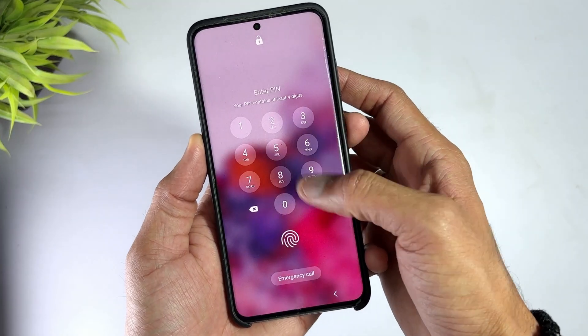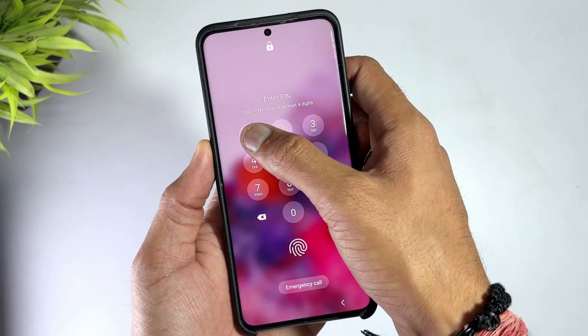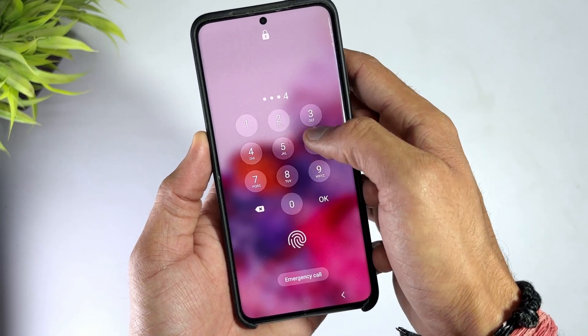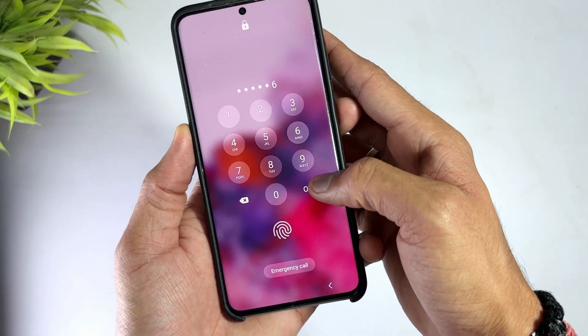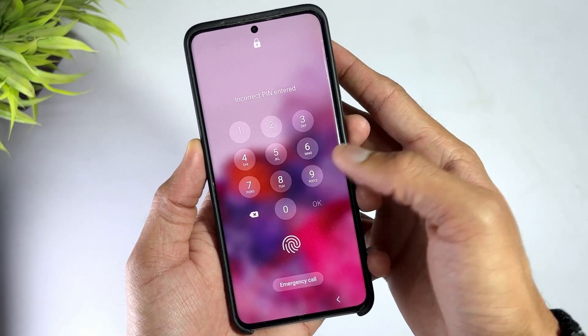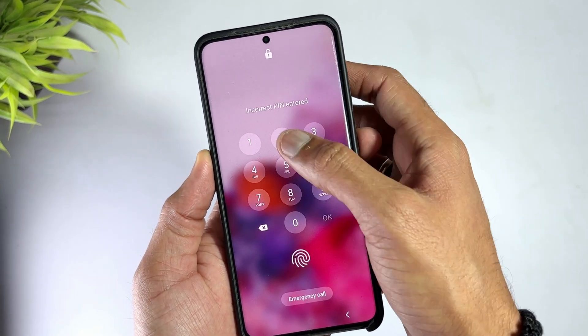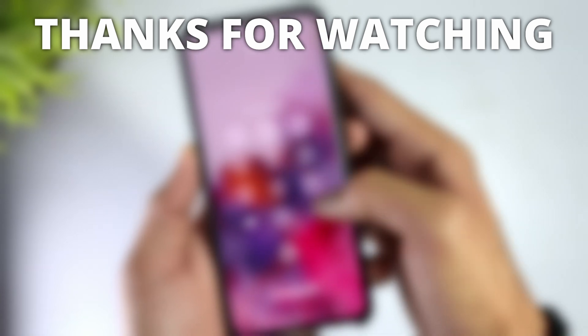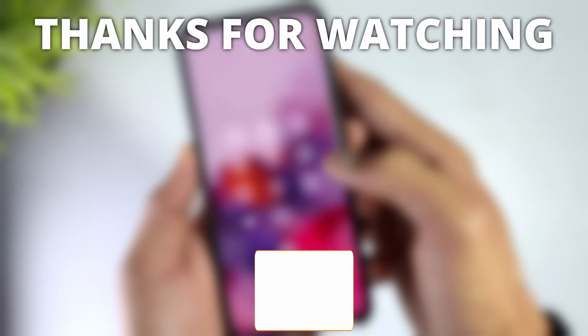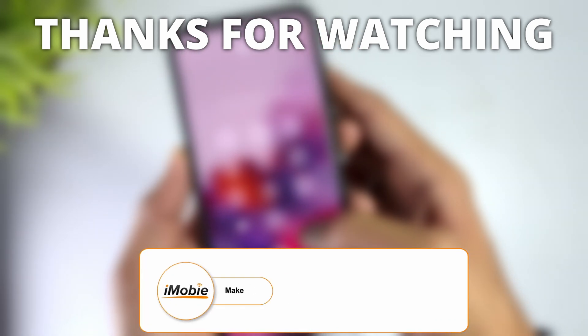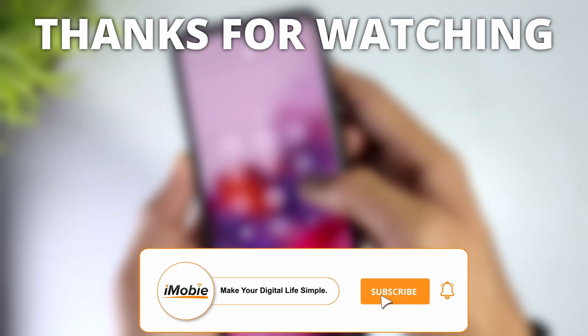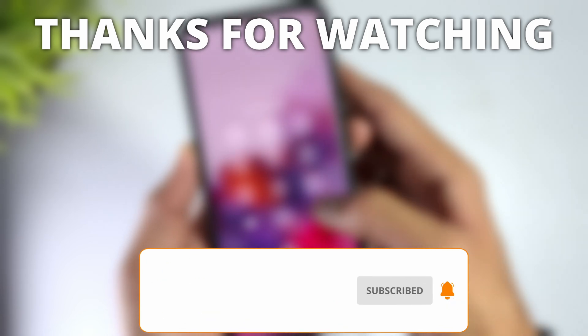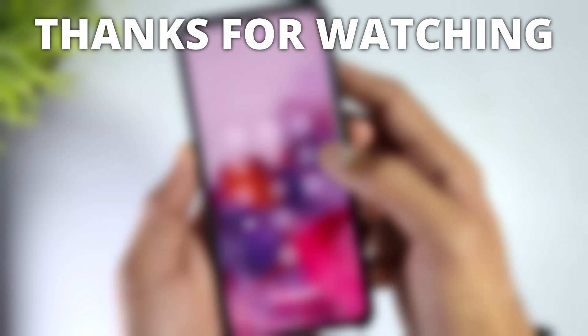Alright, that's all for unlocking Android phones. No matter which method you choose, I hope it helps you successfully unlock your Android device. If you found this video helpful, don't forget to like, subscribe, and share it with your friends. Thanks for watching, and I'll see you in the next video. Bye bye.